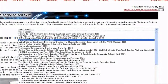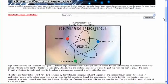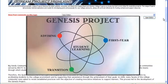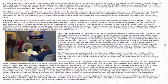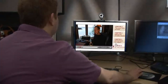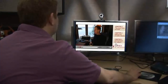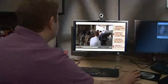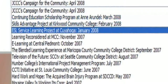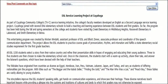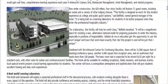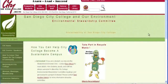Topics and themes range from the macro perspectives of accountability, student outcome assessments, and sustainability, to more specific highlights on new innovations in veteran services, ESL service learning projects, library makeovers, and many more.